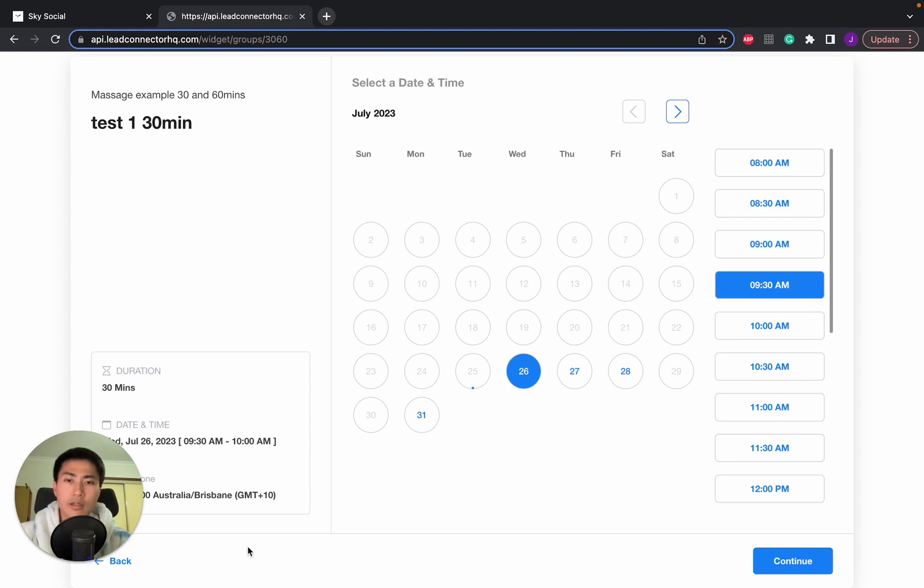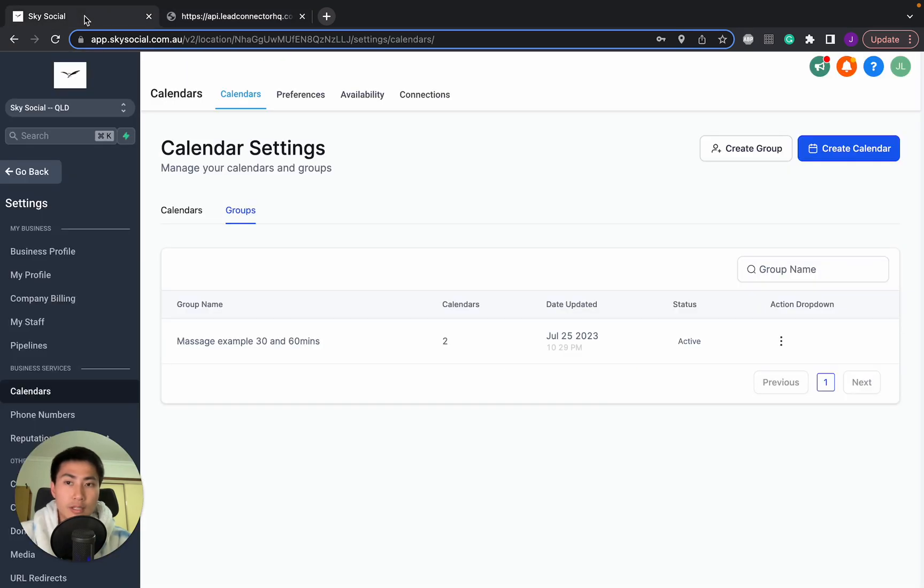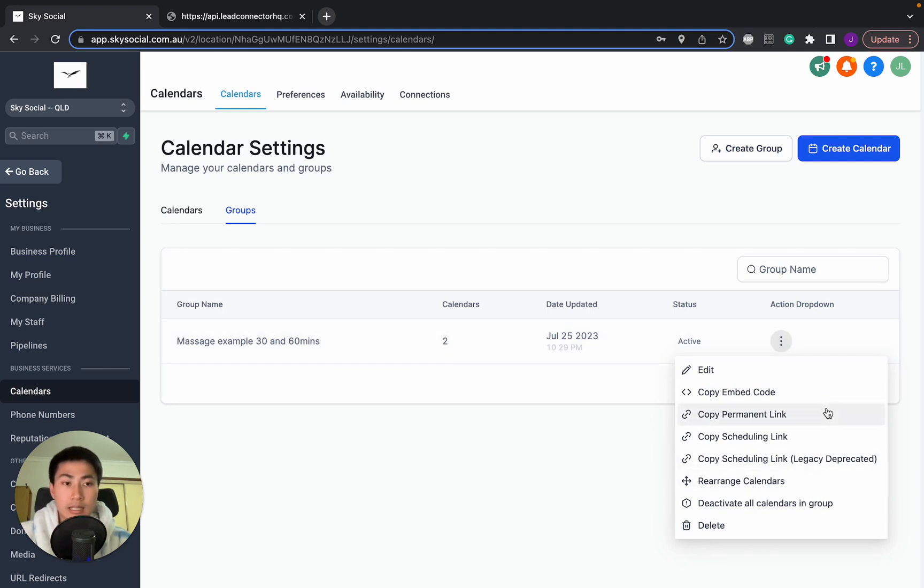And so that was a quick rundown of how to do calendars with different appointments. Obviously, the group calendars work the same as normal calendars, how you can embed them into actual websites and stuff.